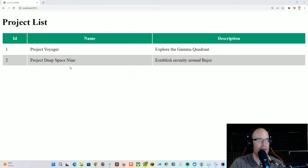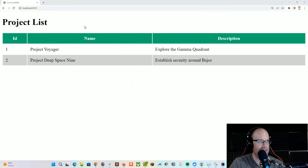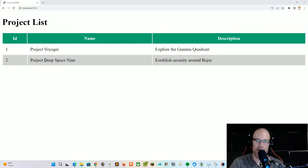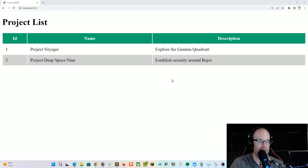As with some of my other videos, let's go ahead and pass things over to a demo and then walk through what we're going to be seeing. As you can see, we've got a project list which is a table laid out with some preliminary data here.